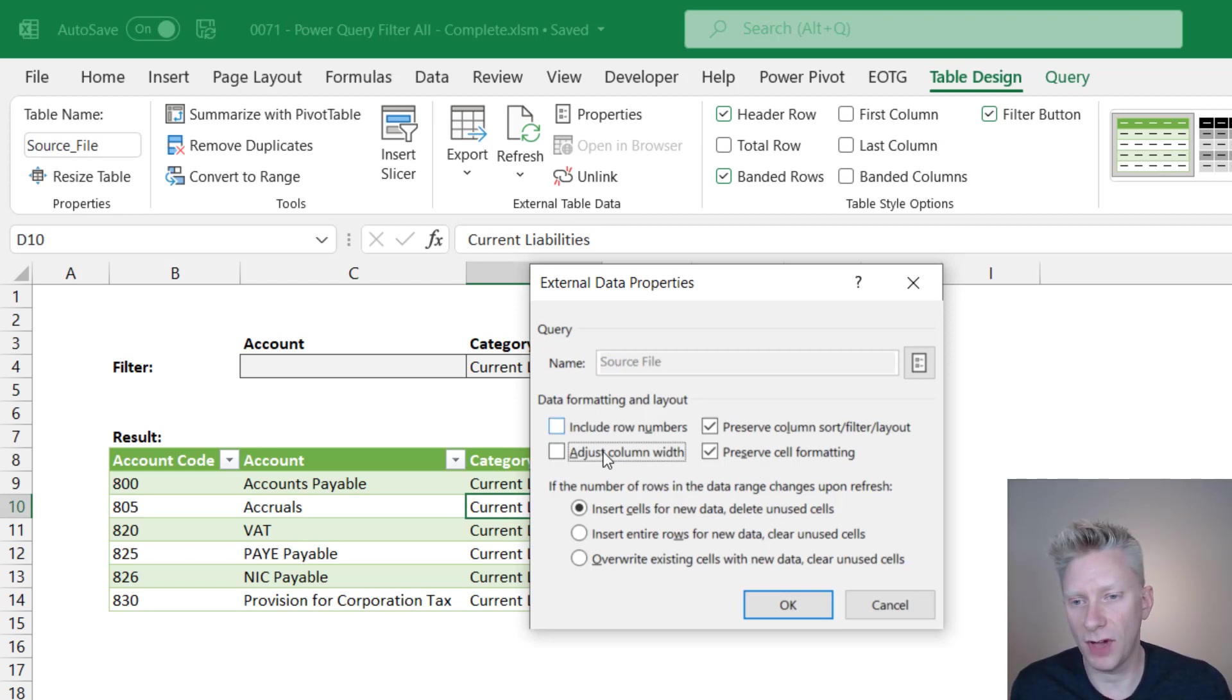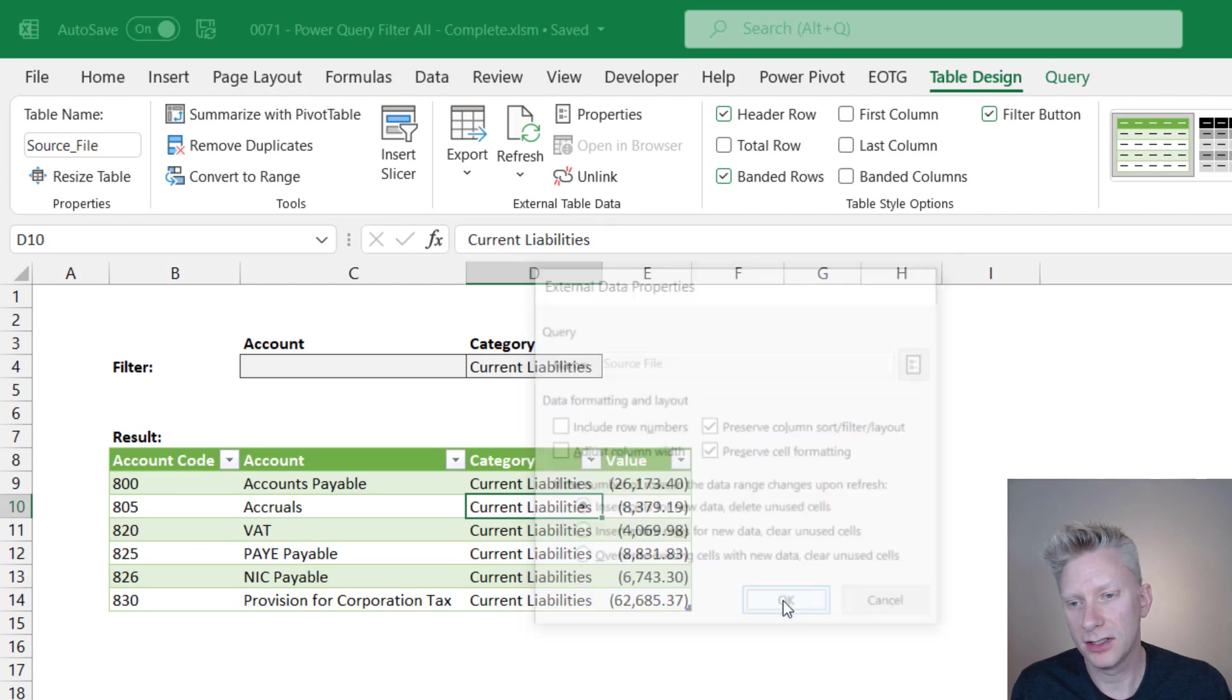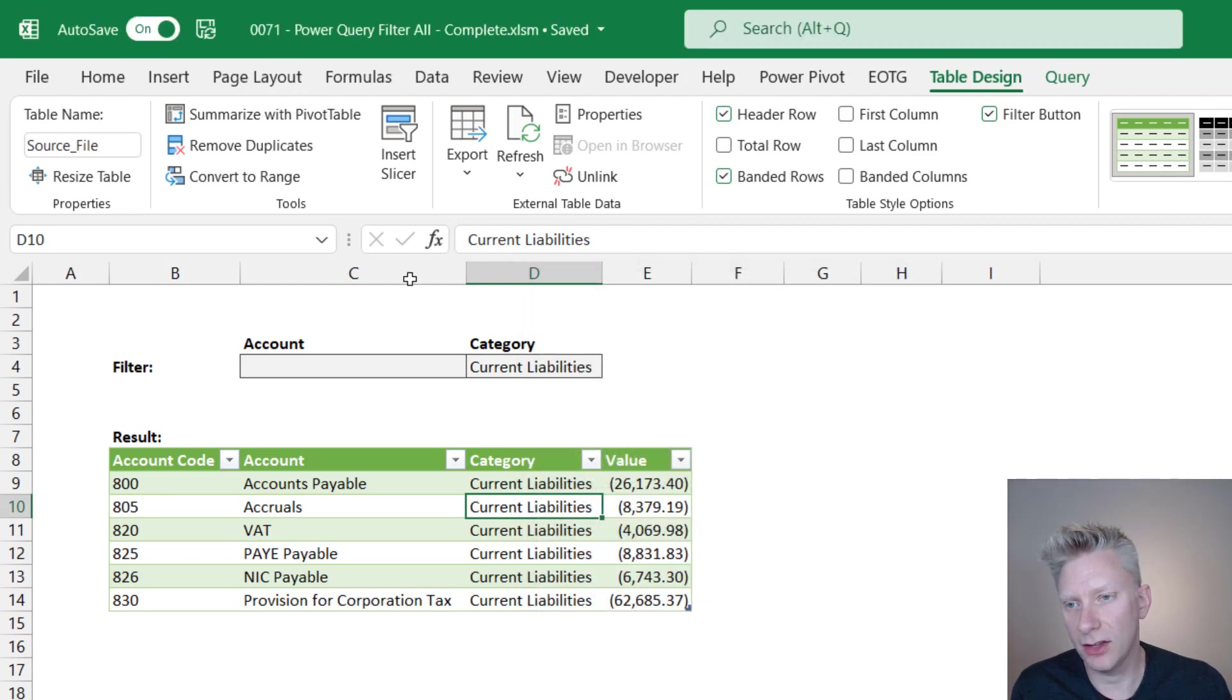Anyway, we've unchecked our adjust column widths. These other three options down here I don't think are relevant when it comes to Power Query. So I'll just click OK on that.